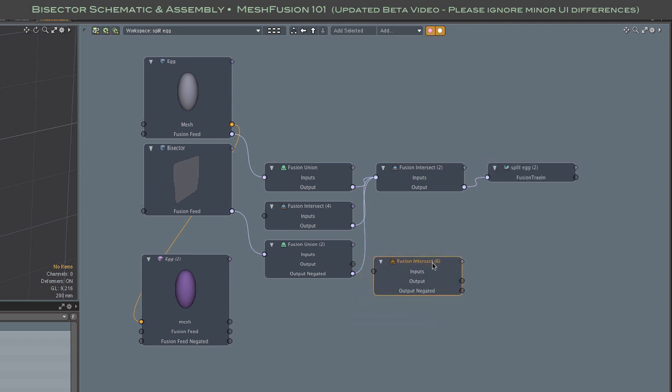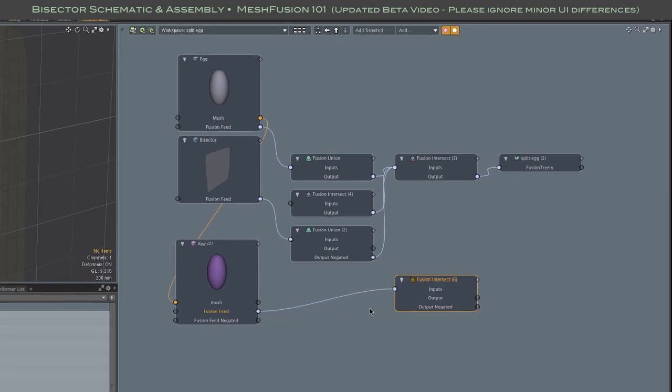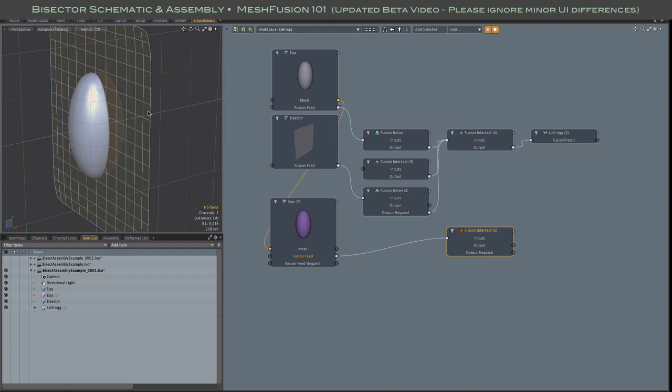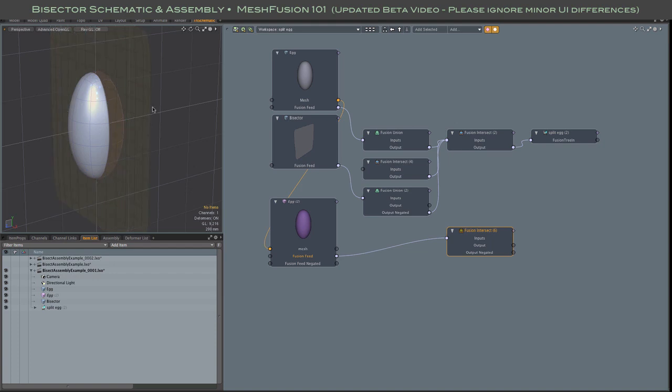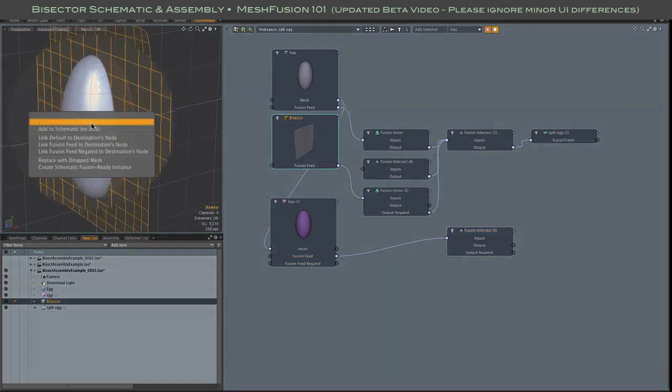If you're not familiar with editing schematic fusion models, several videos on our beta website will help you get started there. Of course, in this case, nothing is happening yet. We need to create our second instance and wire everything up.